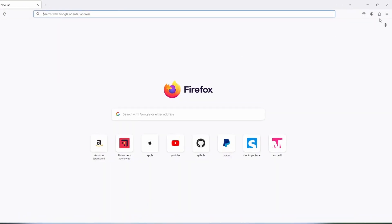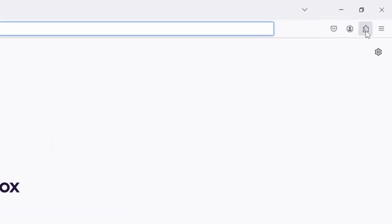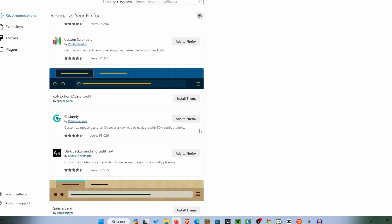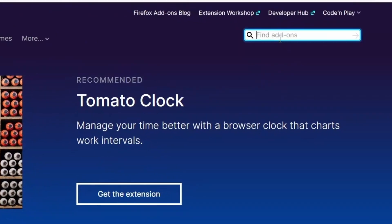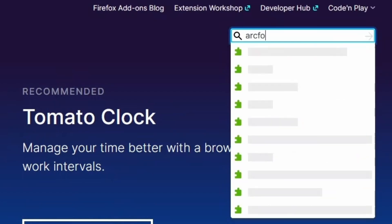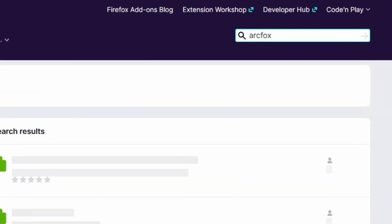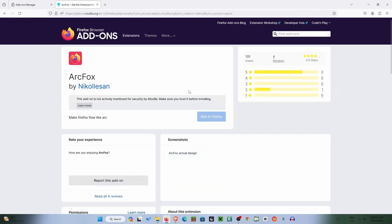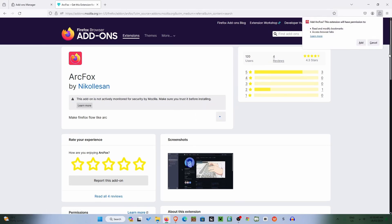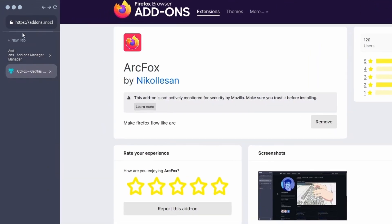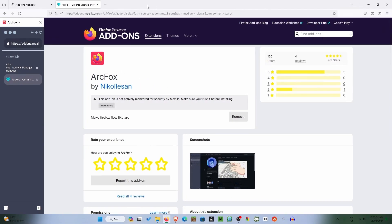First thing we want to do is tap on this extension button in the top right corner. It'll take us here. All we need to do is find more add-ons and search up ARC Fox. And here we are. All we need to do is add that to Firefox, add, and then we'll have the sidebar over there. Tap OK.